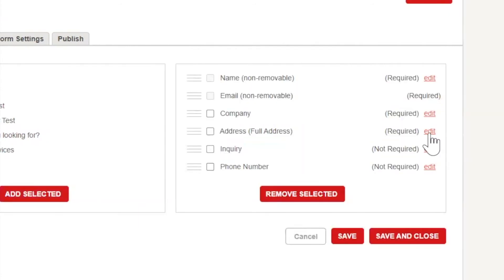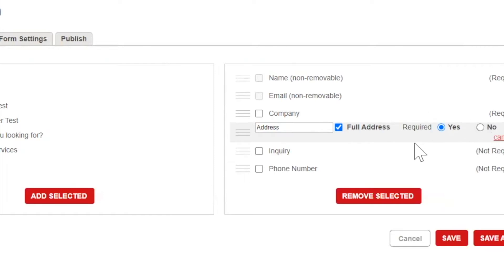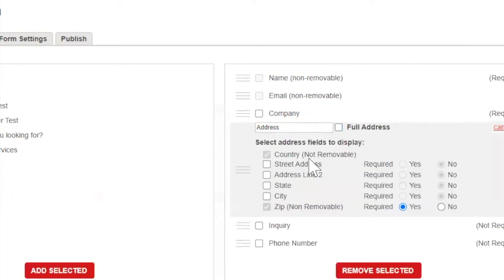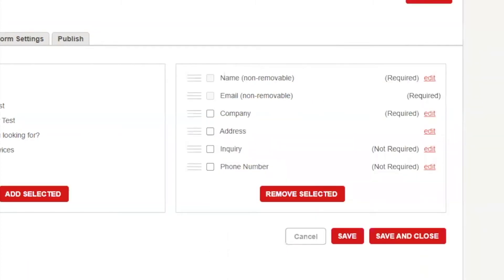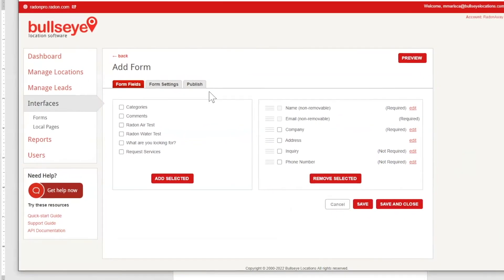You can customize a field by clicking the Edit link. Here you can change the label of the field, specify if it's required for data entry, and in the case of address, you can either display the full address or only display the fields you'd like to display on the form. Now that we've finished defining the fields, let's move on to Form Settings.